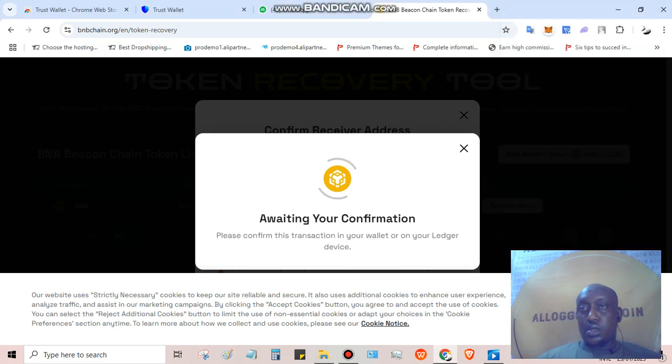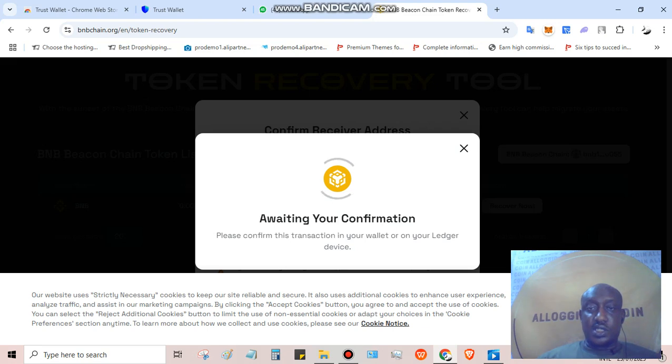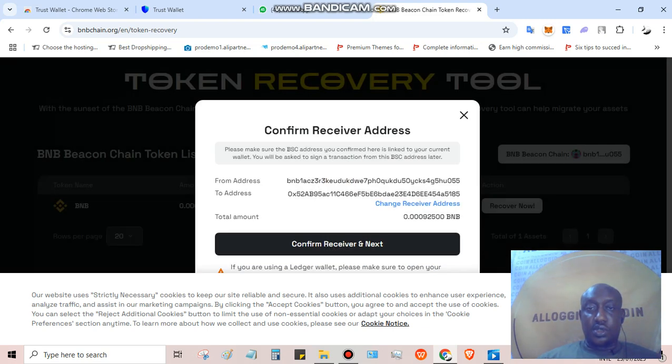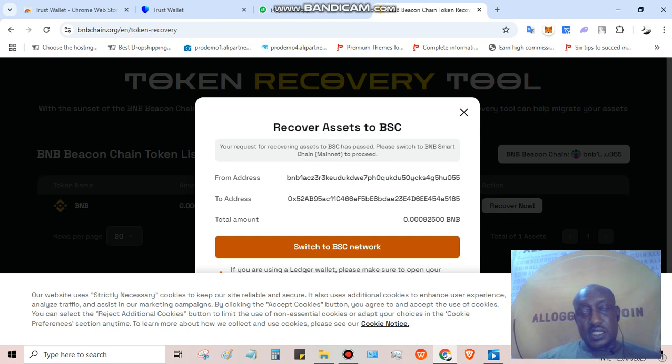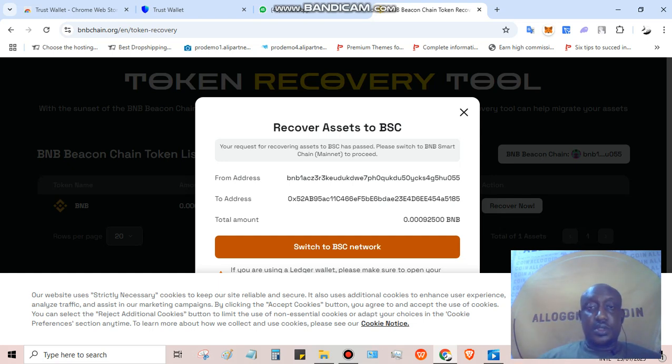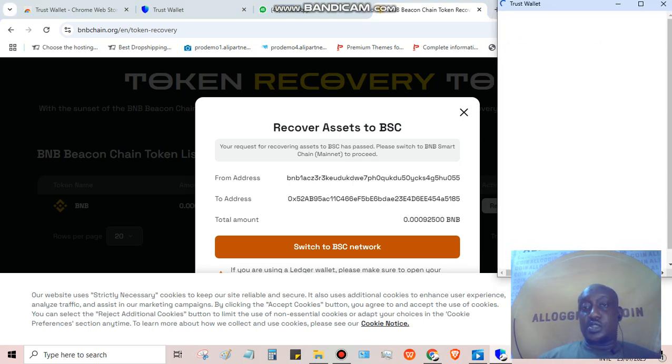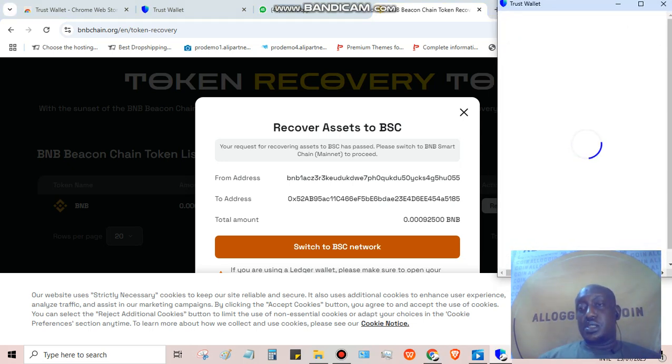I have to sign a transaction, approving. Please confirm this transaction in your wallet or ledger. I've done that. So that was an approval. I've done the approval. The next is switch to BSC smart chain network.